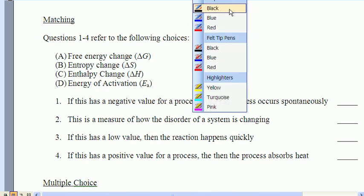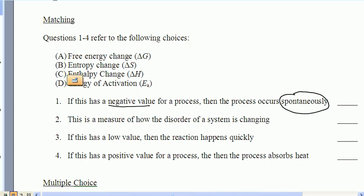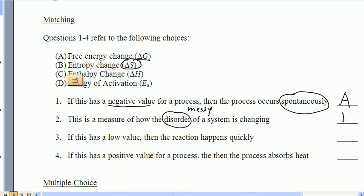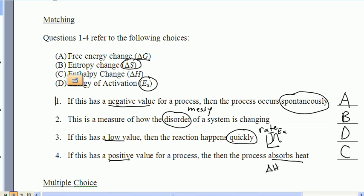We had only one matching question on this test. This discusses a negative value for something that occurs spontaneously — that has to do with Delta G. The answer would be A. A measure of disorder, a fancy way of saying 'messy,' has to do with Delta S — answer B. A low value meaning it happens quickly: whenever we're talking about rate, we're talking about the energy of activation, Ea — answer D. If it has a positive value and absorbs heat, that's Delta H — answer C. It's important to remember that Delta G and Ea are not related by an equation nor by common sense. Just because a reaction happens does not mean that it happens quickly.